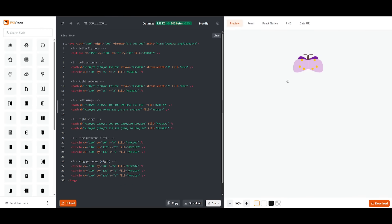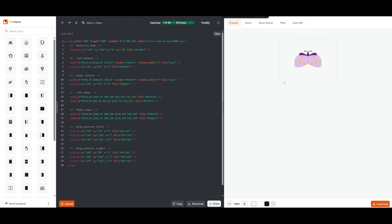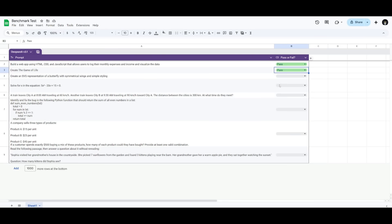So this is actually surprising and huge props to the model in terms of generating this because majority of the models tend to fail at this. I'm telling you only, I believe like a handful models have been able to generate SVG code of a butterfly that's symmetrical. So this is actually really nice to see.